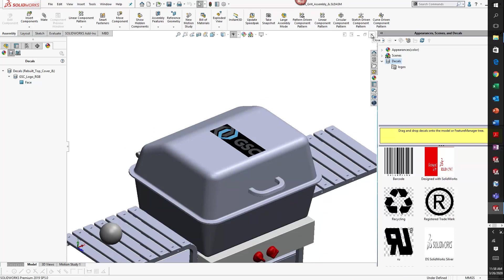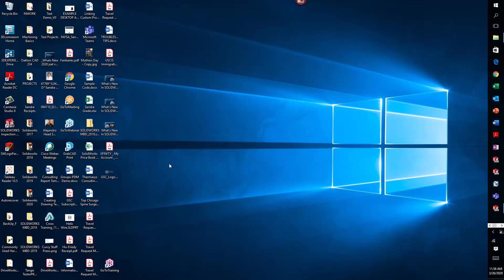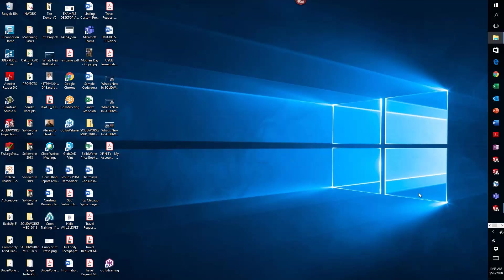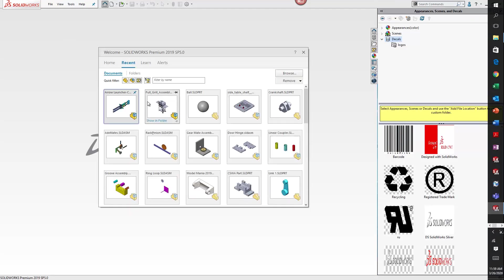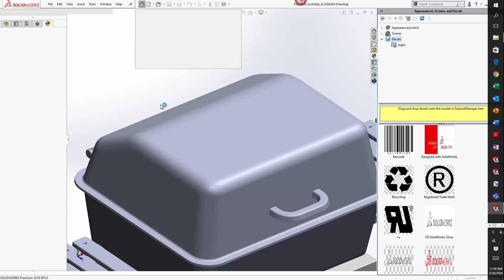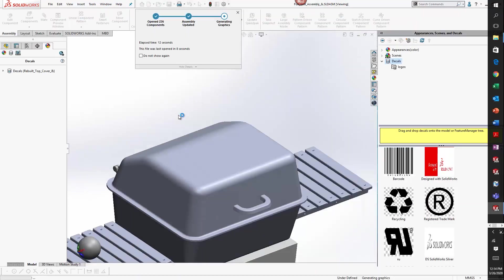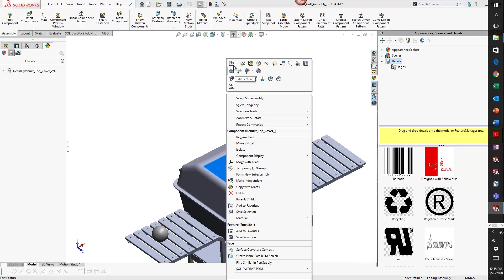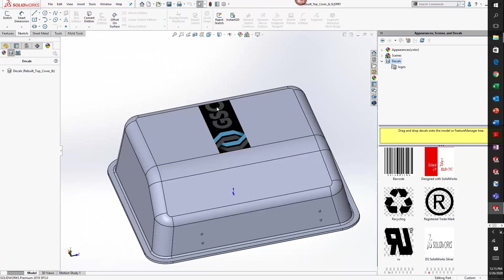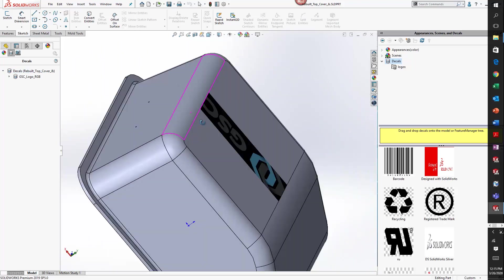Now if I close this out and delete the logo just like I did before, this time when I reopen my grill assembly, the logo should still appear because now it is embedded, so it travels with my model. If I actually open up the part file itself, because I applied it to the part, you'll see that the logo appears as well.